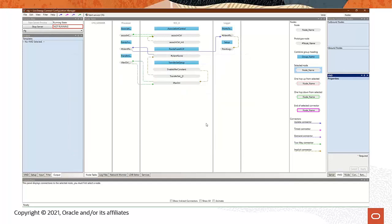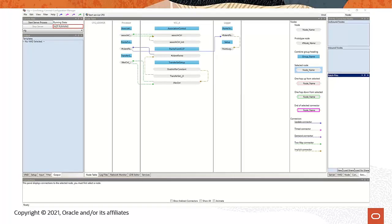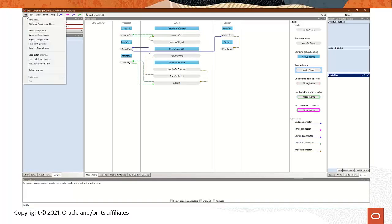Perfect, and now you have imported your first configuration file. In this next step, I'll load a batch file by clicking File, Load Batch Share.